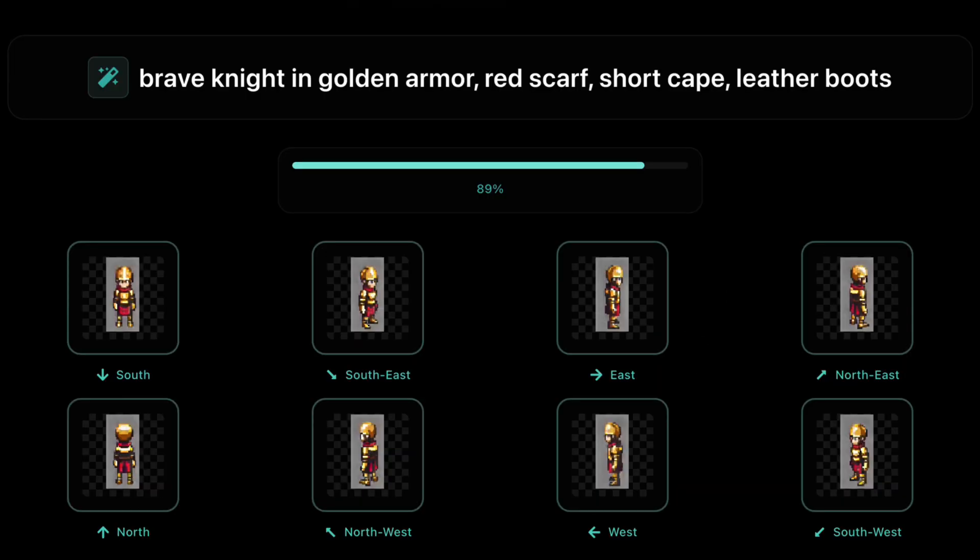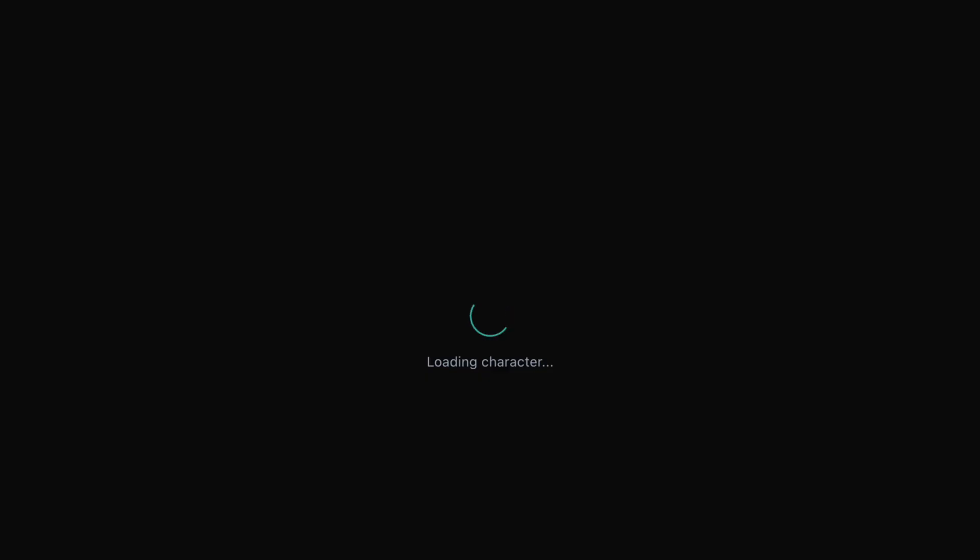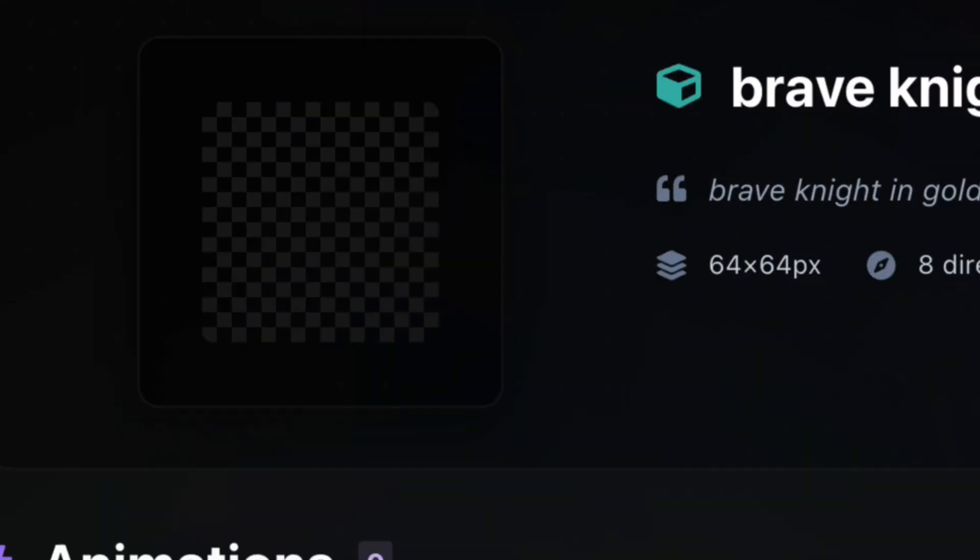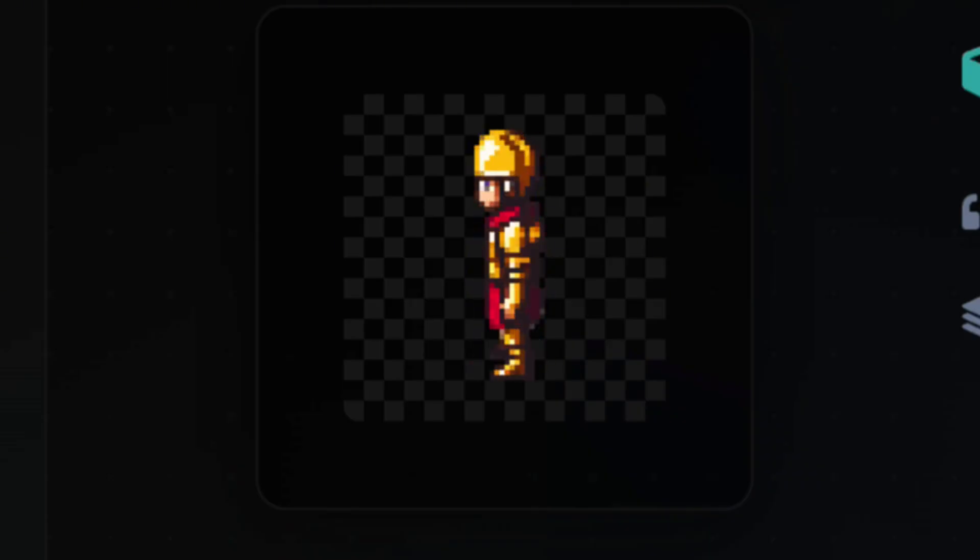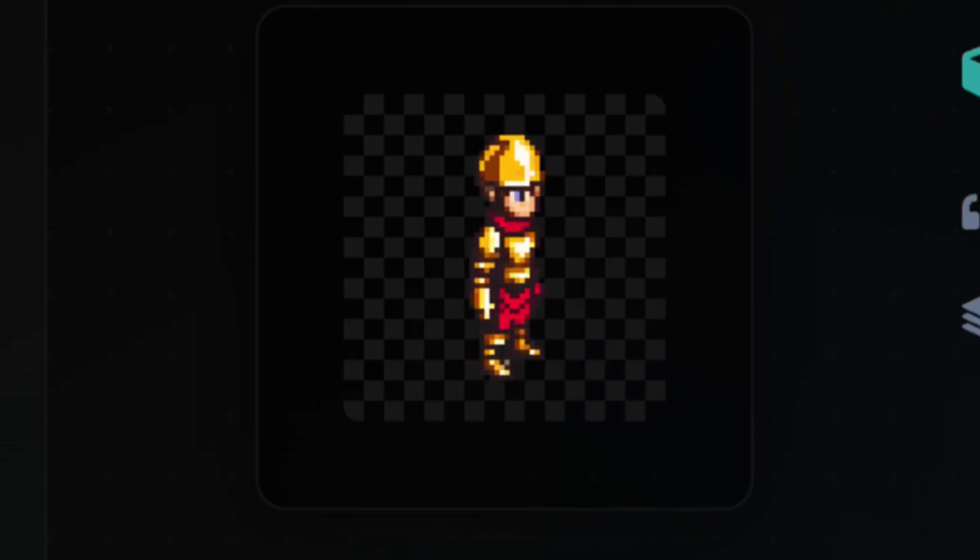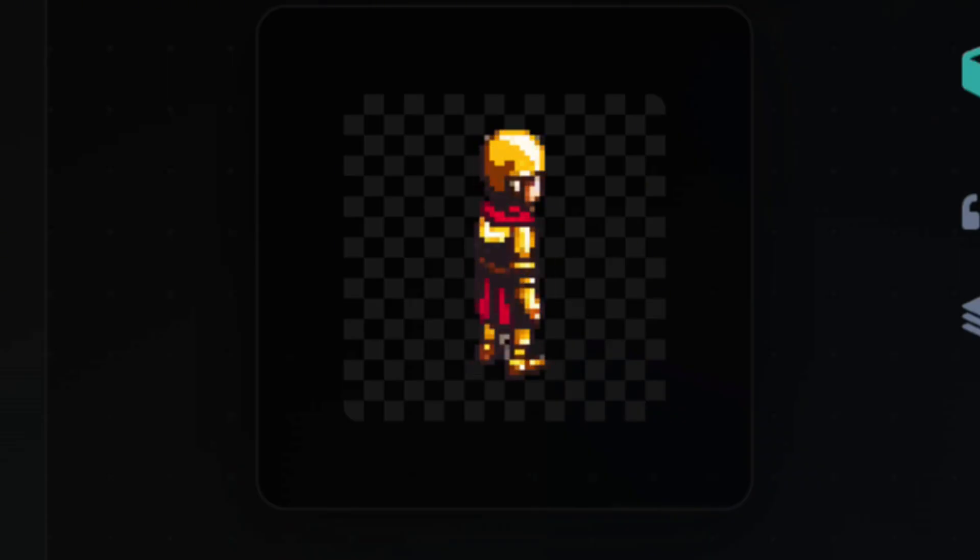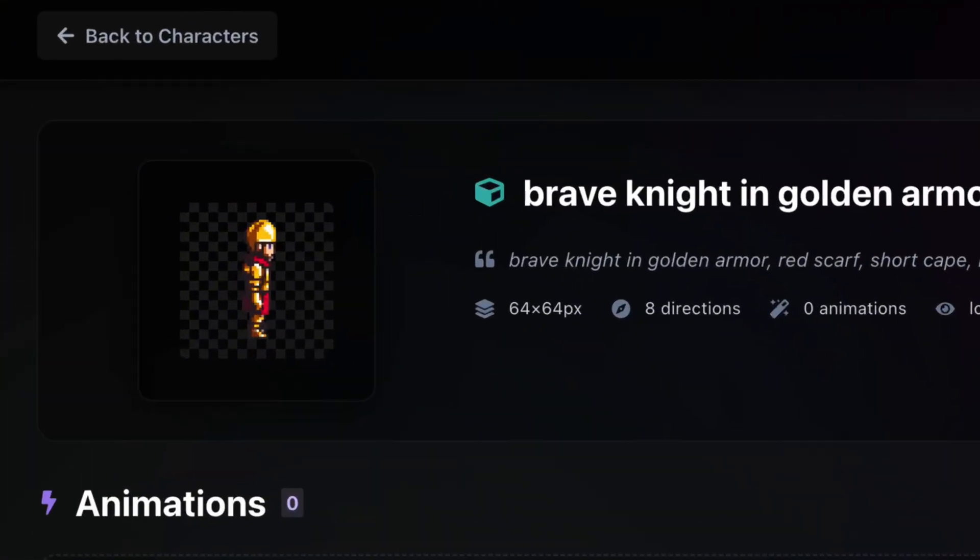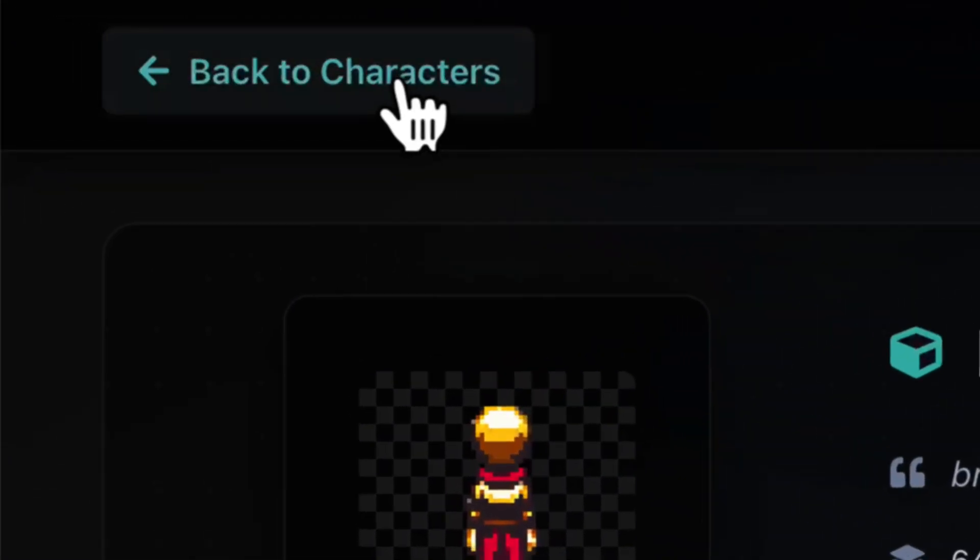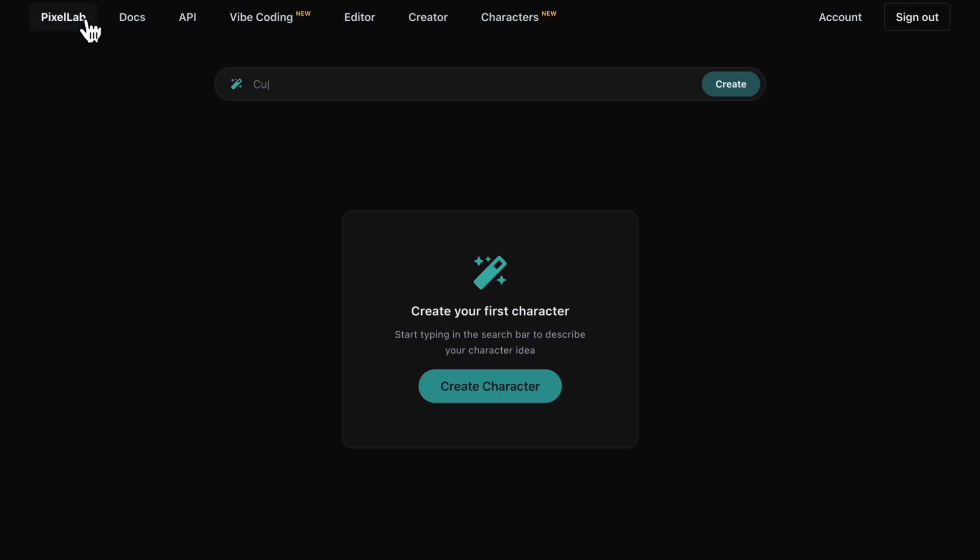And there we go. Our knight is created in all 8 directions we selected. This is the real art, not the dummy. The character appears in your hub, where you can preview rotations and manage your roster.